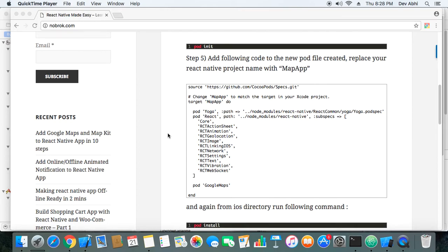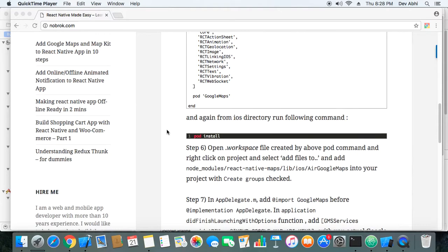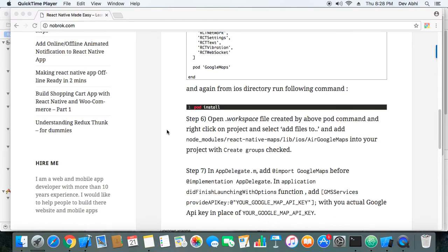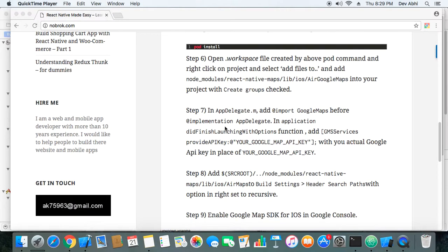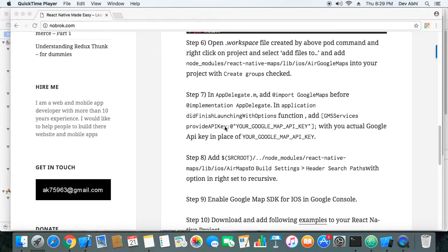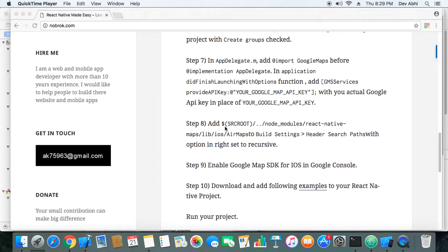Step 5, we have added code to our pod file. Step 6, and we have also installed the pod file. Step 6, we have made changes to workspace pod. Step 7, we have made changes to appdelegate.m.